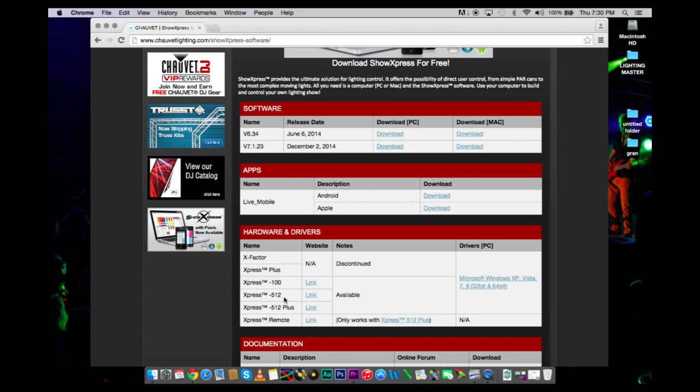If you have more fixtures that are going to go beyond 512 channels, then you are going to want to get another box to create another universe.